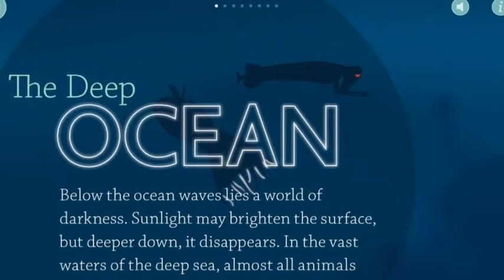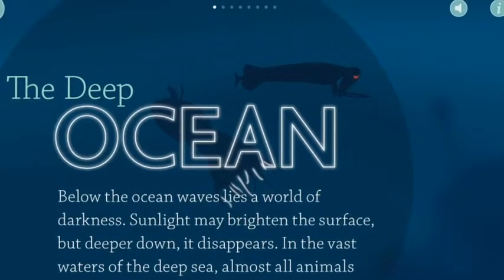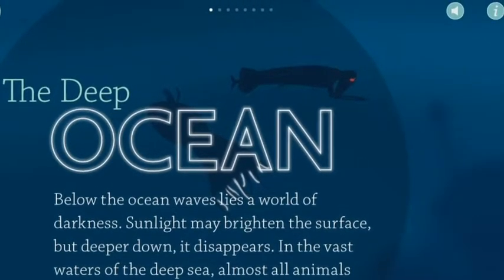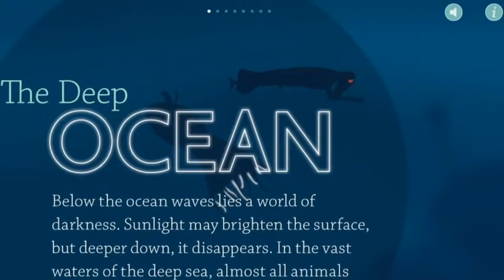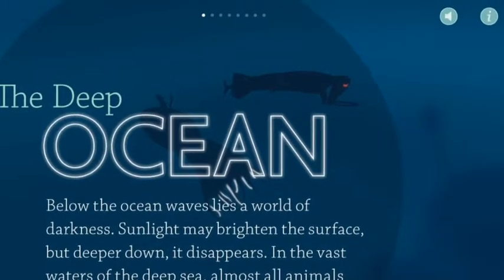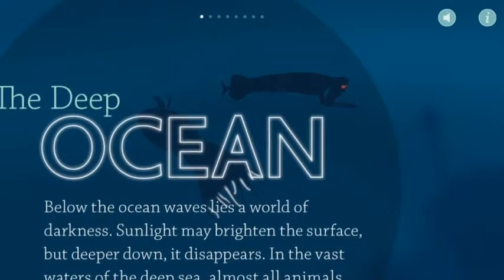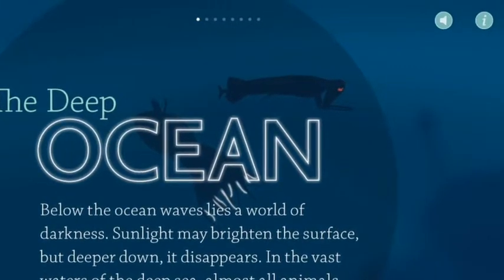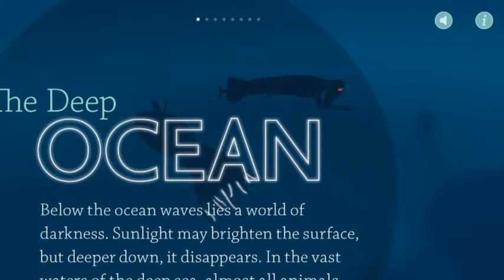It's engaging for students as it uses the iPad and has music and moving images. It efficiently teaches about the ocean, with information spread throughout different pages of the app, and is effective as it teaches all about the animals there.